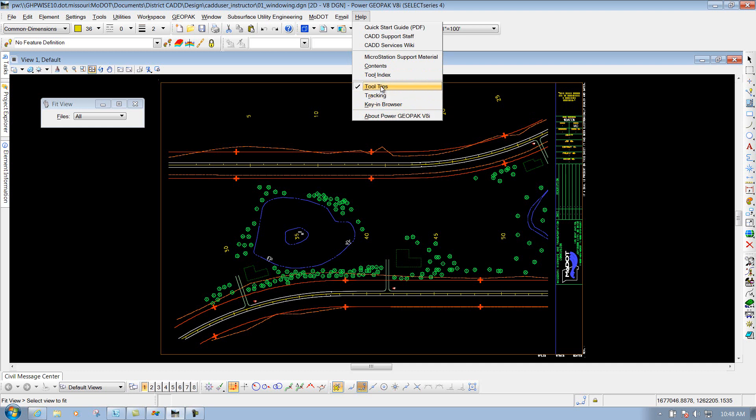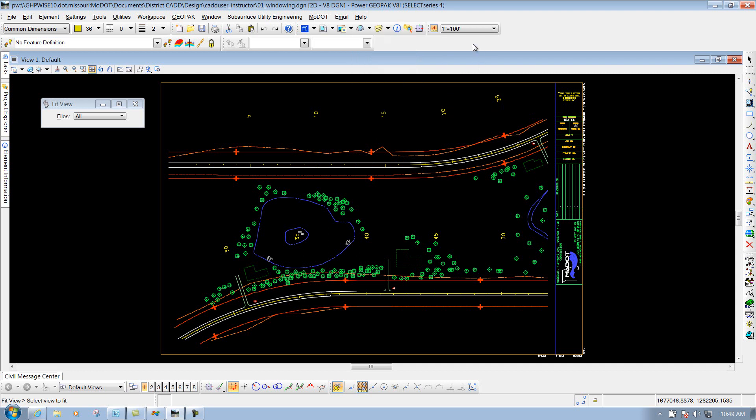If you ever need help using a certain tool, you could always give us a call at CAD support, or you could also go through the MicroStation help and look and see how that particular tool works. So that's a brief overview of the pulldowns within MicroStation and where they're located at.